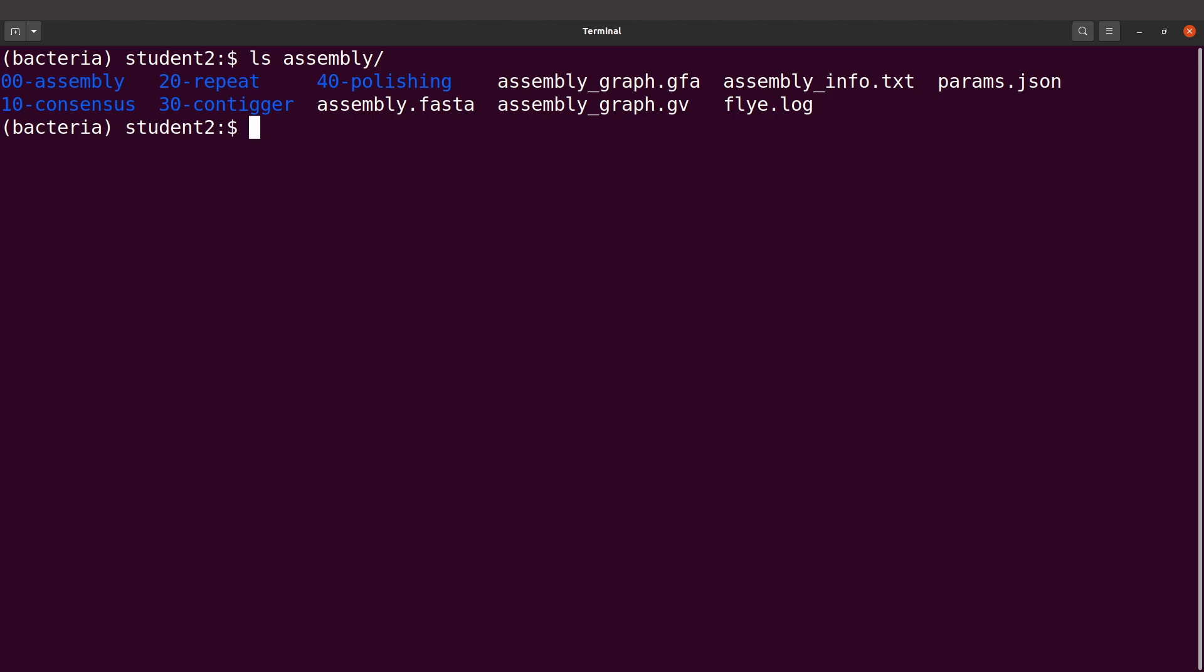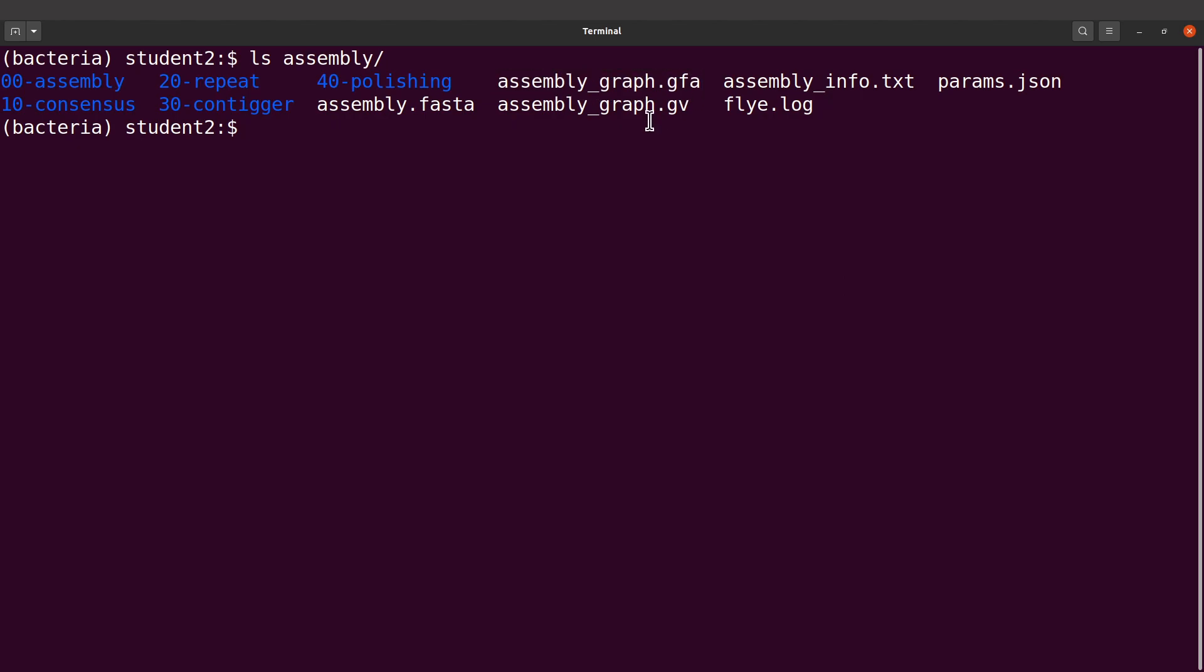We are now going to visualize the assembly by using this assembly graph here. To visualize using Bandage, we have to first call Bandage. If you installed Bandage using mamba or conda or micromamba, you call it like this and then execute the command. So let's execute this command.